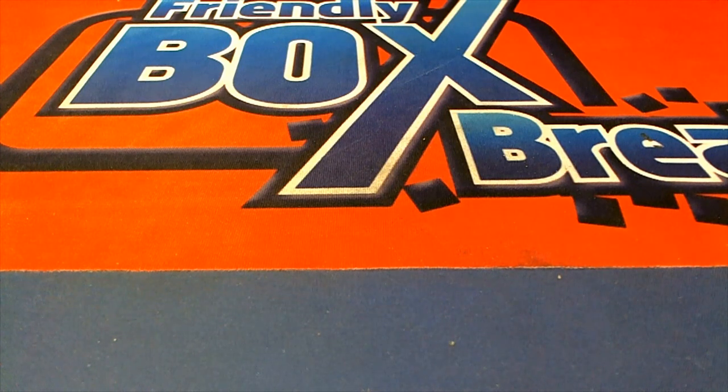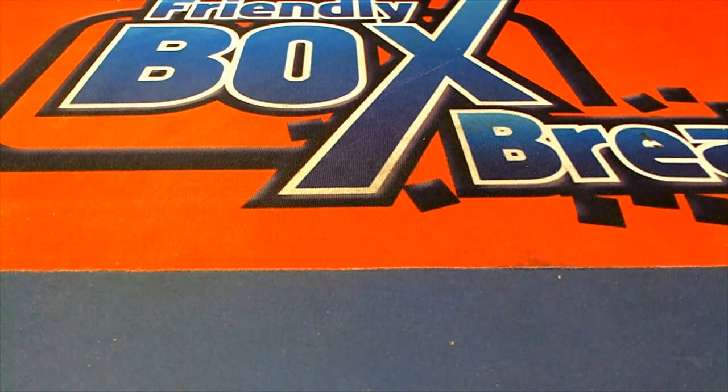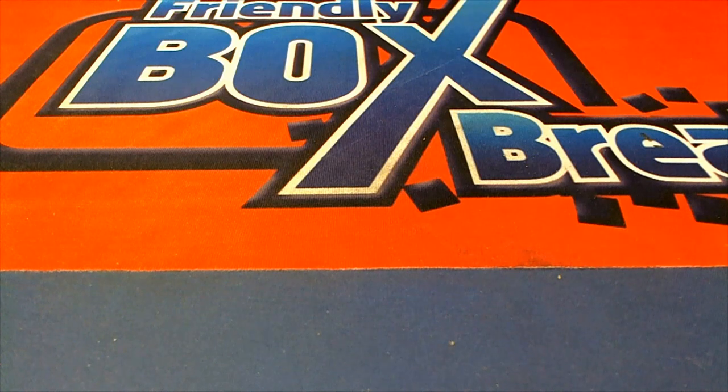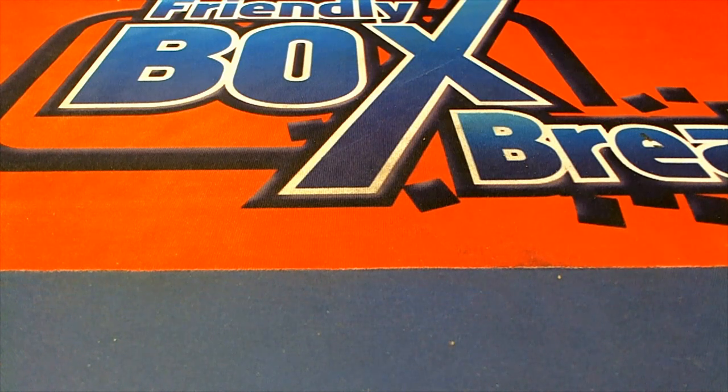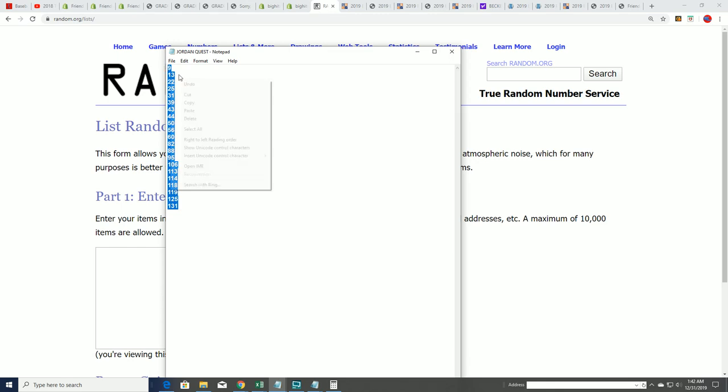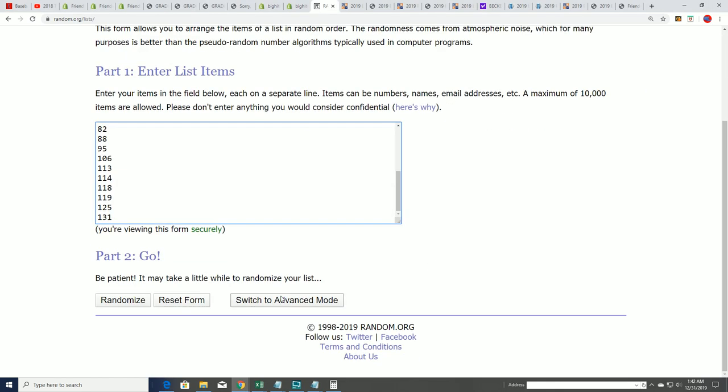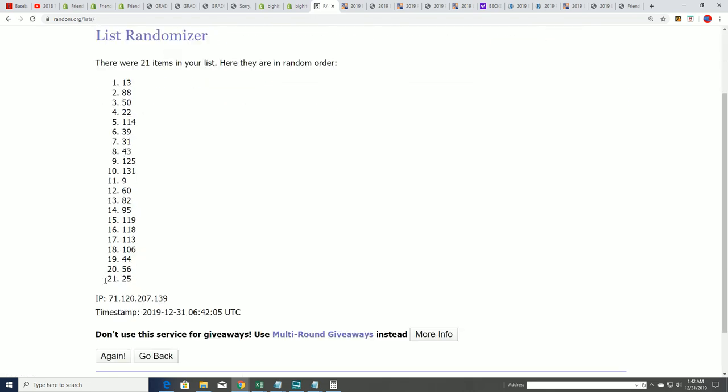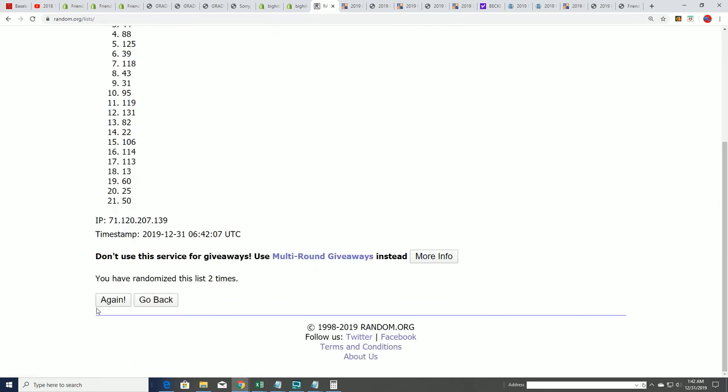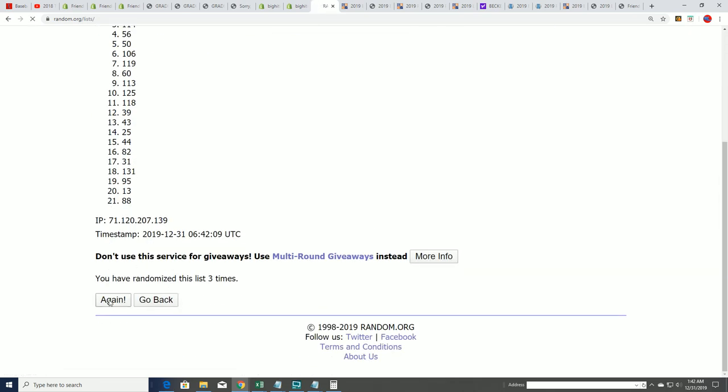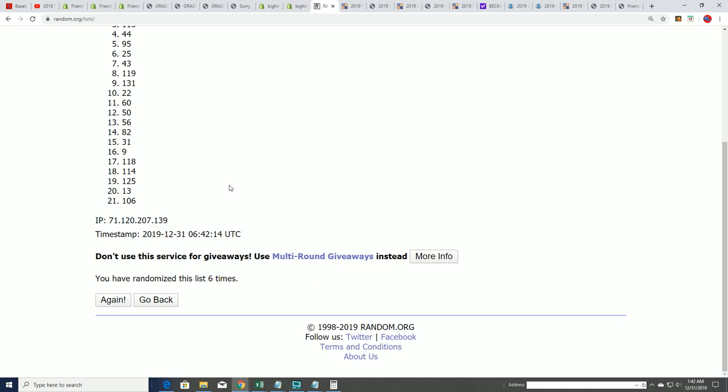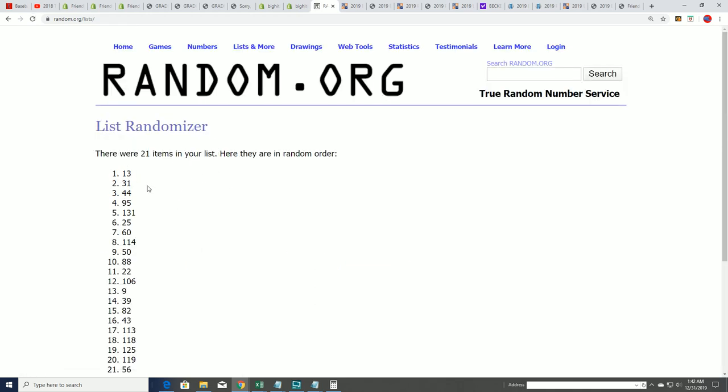Good luck everybody in our Quest box break happening right now. Let's see which box we're opening. Seven times through, 21 boxes left. Lucky number seven, and we're at box 13 ripping open.